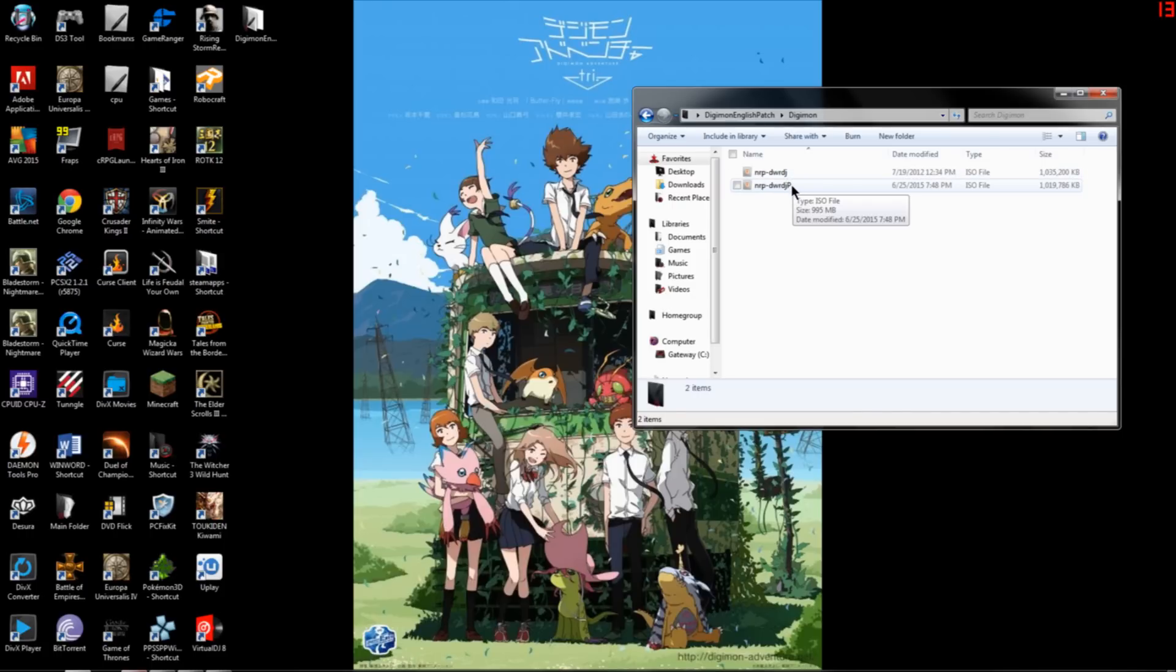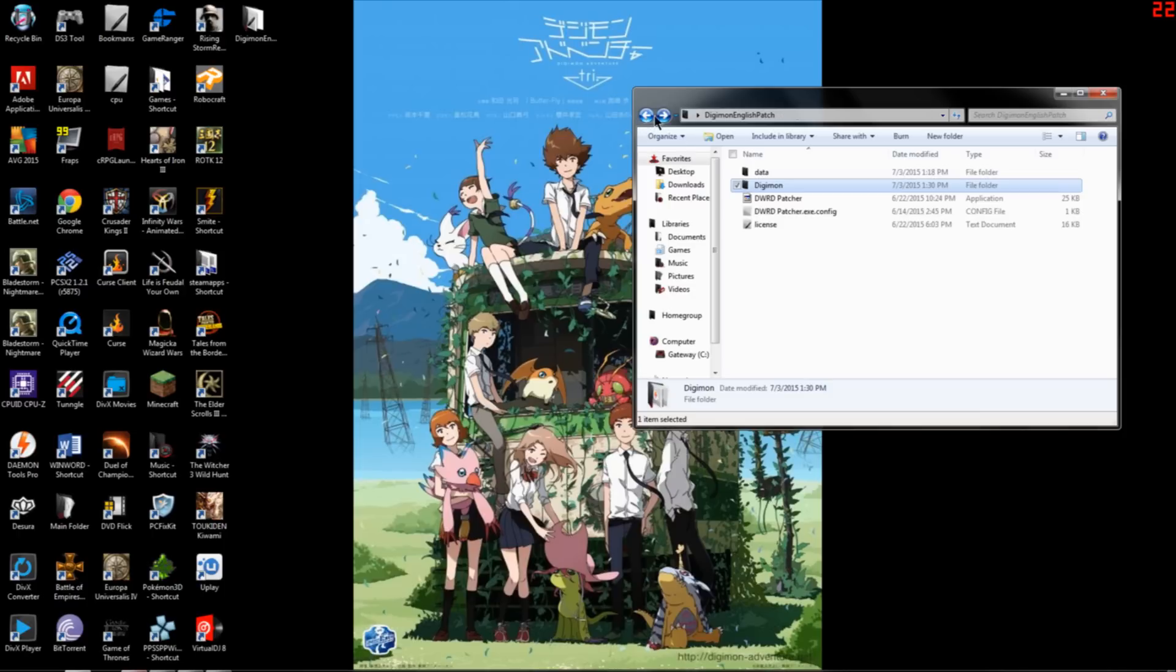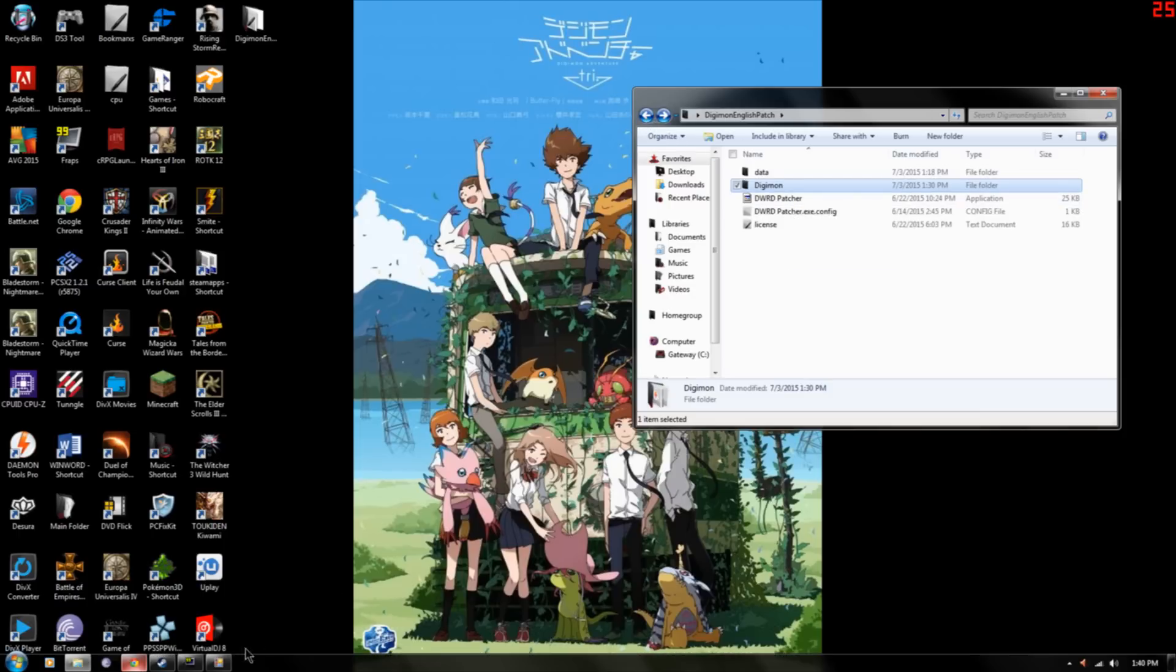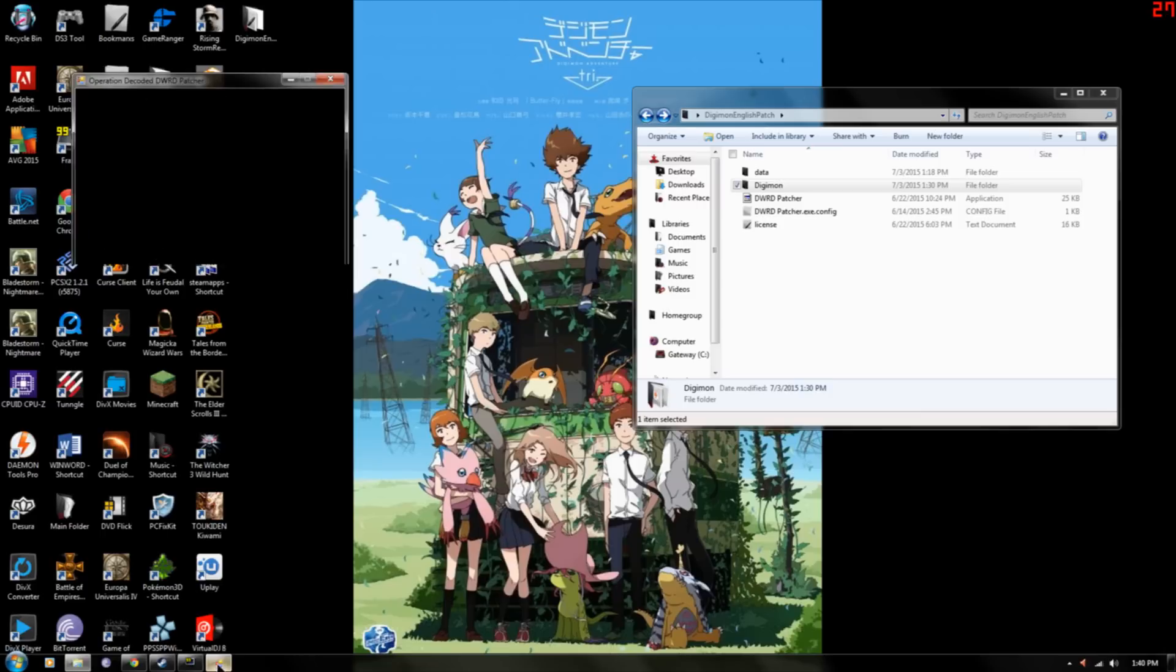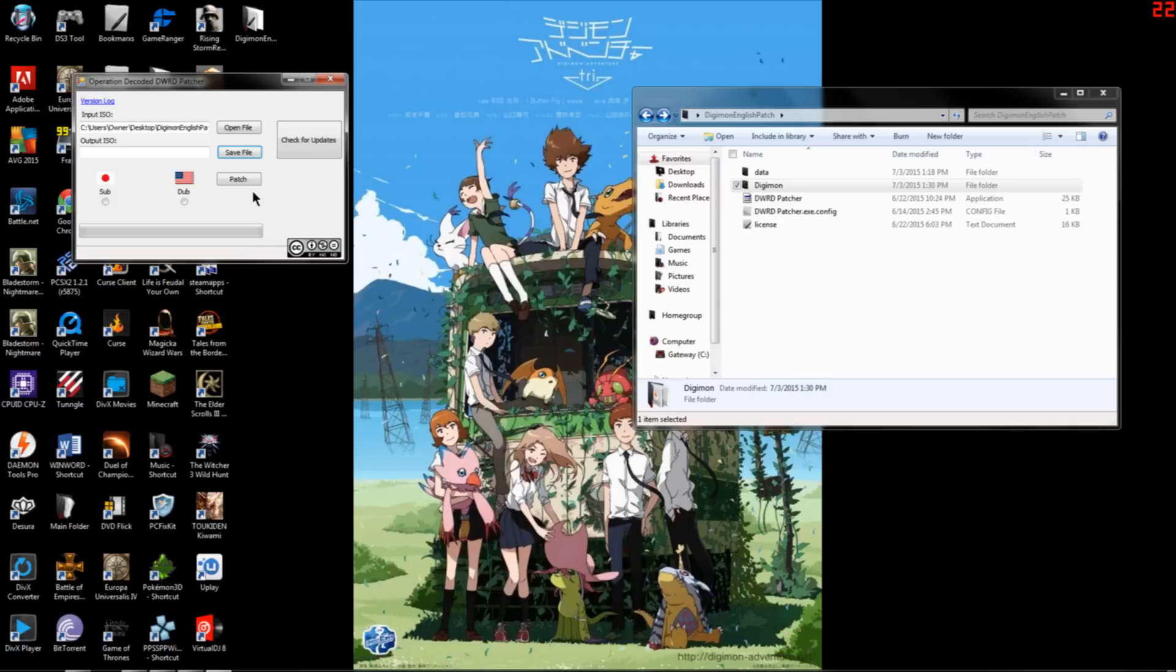But one has a P and the other doesn't. P is for patched. And you go here, DWRD patcher, and then it should bring this up. Yeah, this right here. Then you go to where your ISO, your original ISO is.